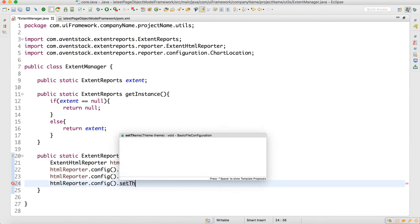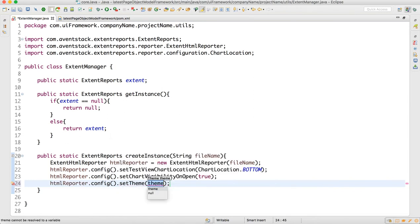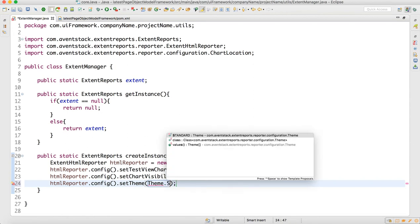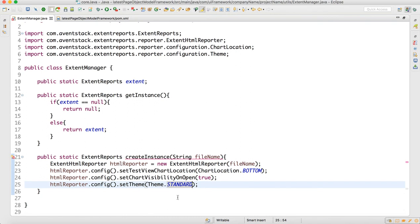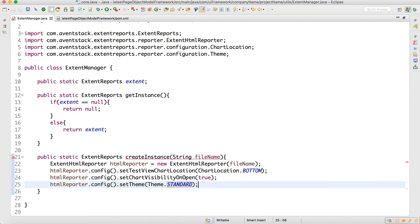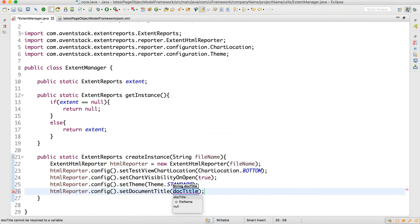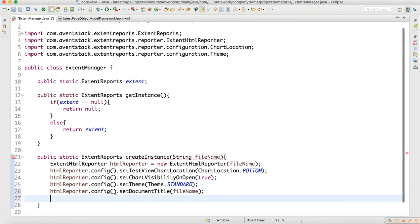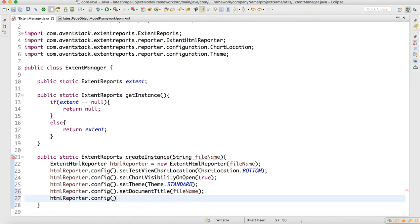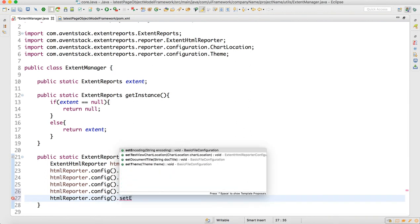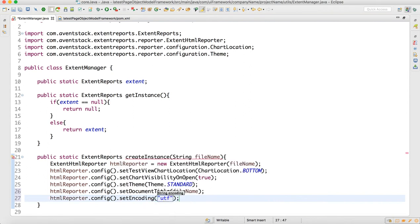We can also set the theme: htmlReporter.config().setTheme(Theme.STANDARD). We can set the document title using config().setDocumentTitle with the file name. We can also set the encoding to UTF-8 using config().setEncoding.